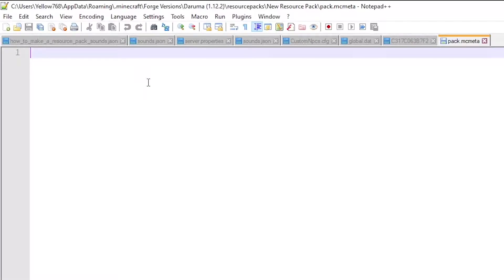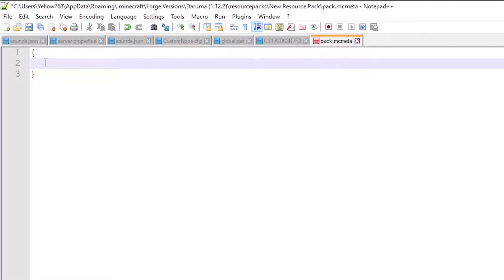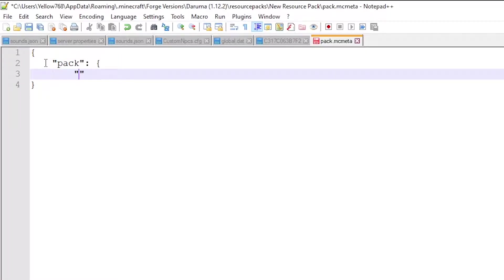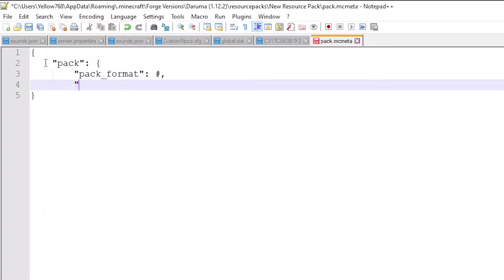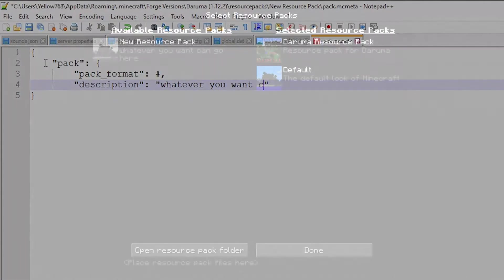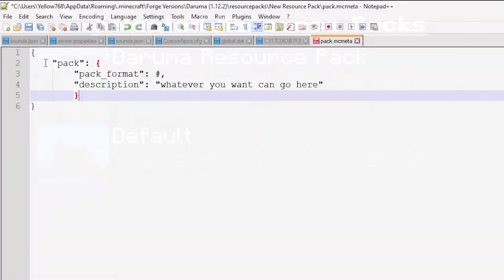Create a text file called pack.mcmeta. Make sure file extensions are not hidden so you can change the .txt extension. Here's what you type: open and close curly bracket, then inside, in quotations, "pack", colon, another open and close curly bracket. Inside that, in quotations, "pack_format", colon, and the number depends on what Minecraft version you are using — on screen now is the number corresponding to each version. Then comma, go down a line, quotations, "description", colon, and in quotations you can put whatever you want. This is the pack description that shows up when selecting a resource pack. And we are done — we have a resource pack now.